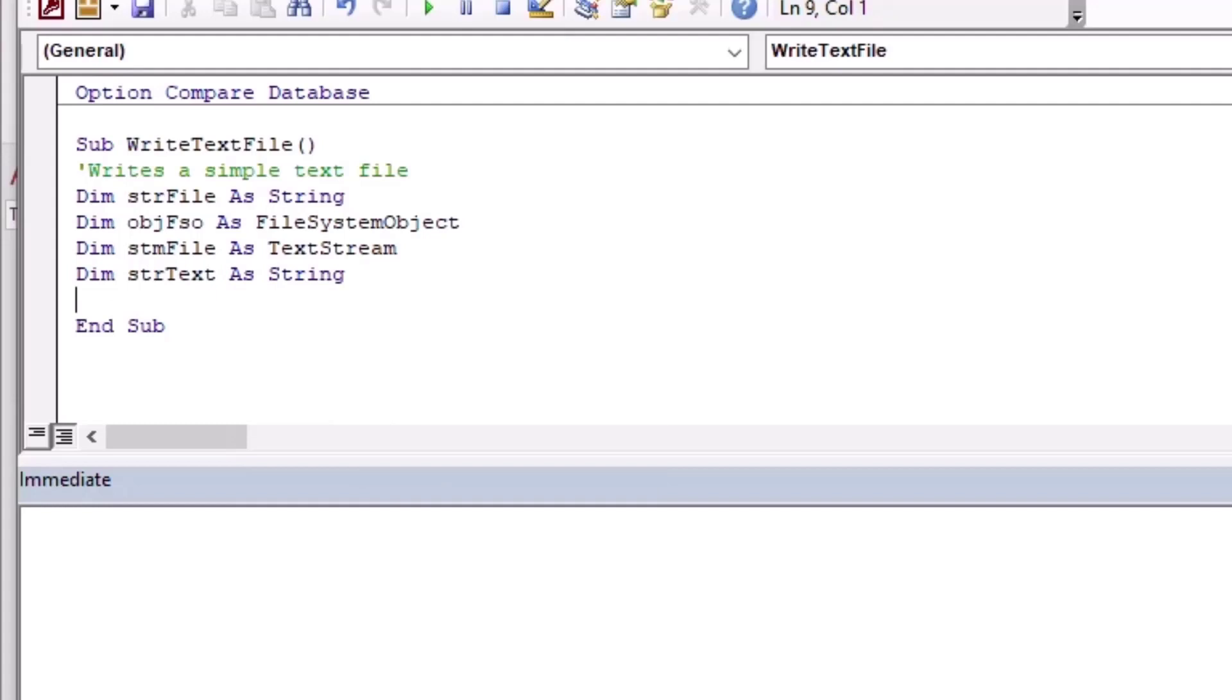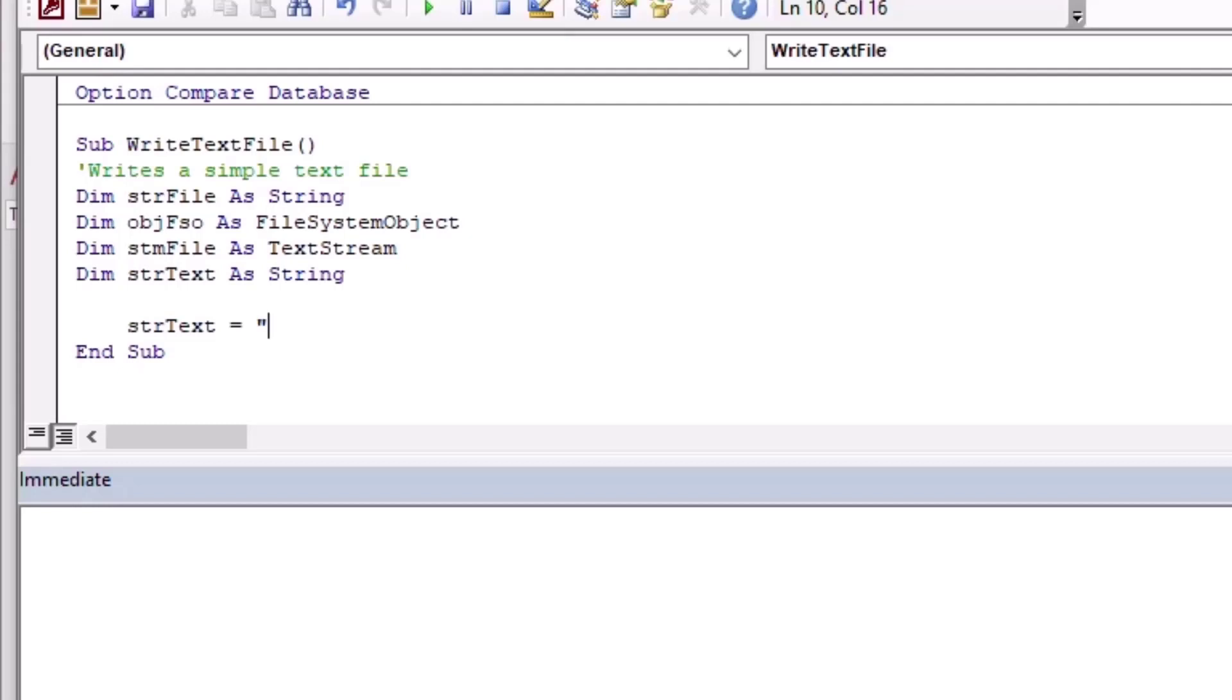That's going to be the text that we put into our text file. It's going to be a line of text. First we'll insert one line and then we'll open the text file to show you, and then we'll open it again and we'll insert another line just to show you how to use the append features in the text file or in the file system object.